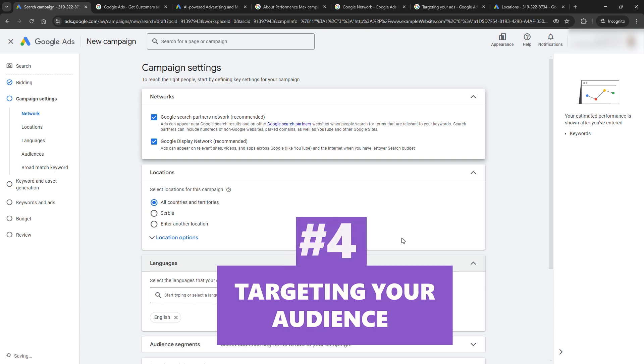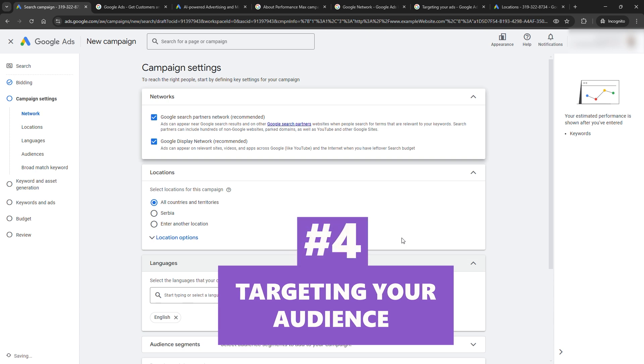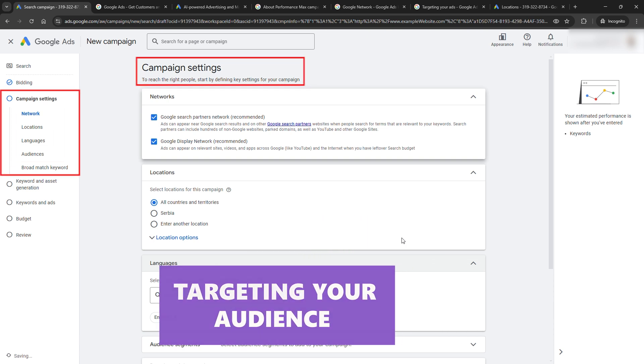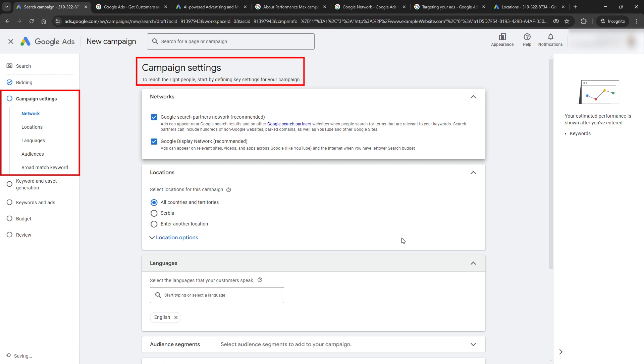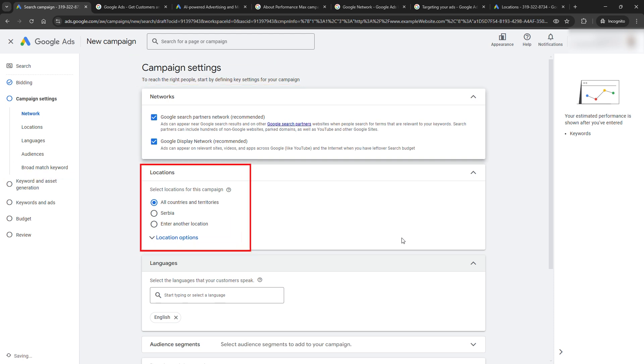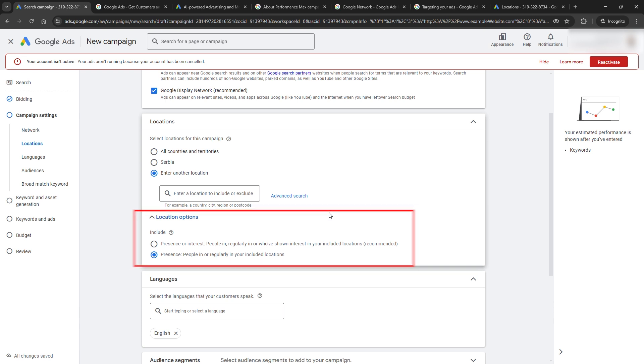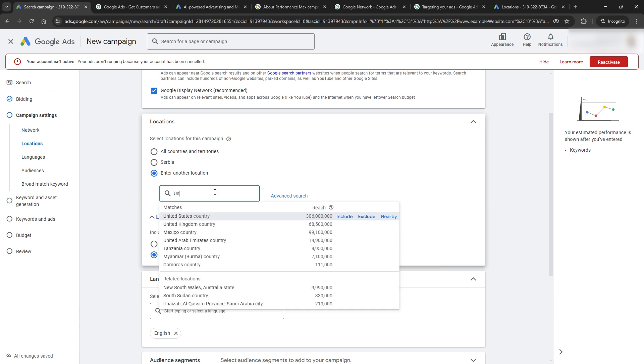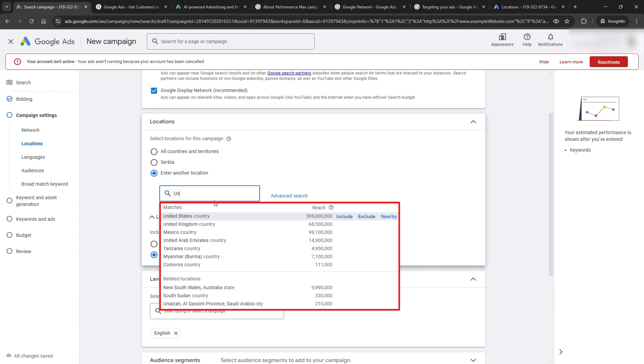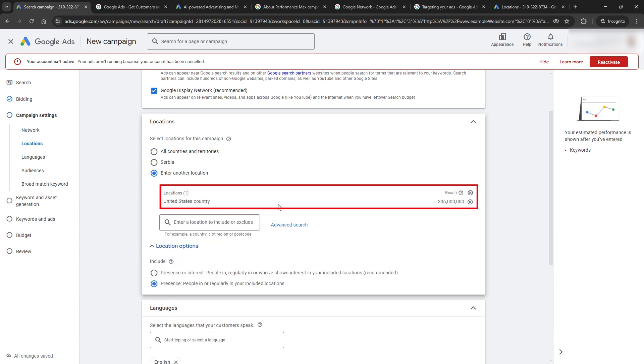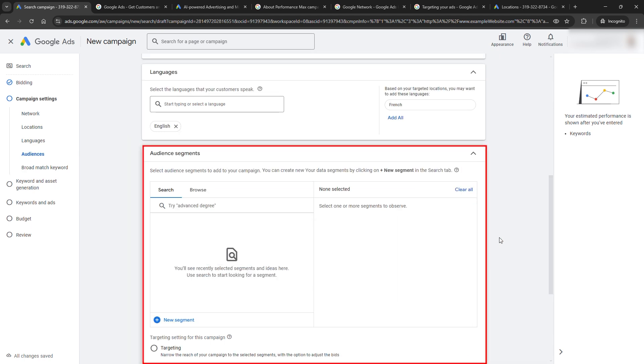Step 4: Targeting your audience. Now let's make sure the right people see your ad. Go to Campaign Settings and pick where you want your ads to show: countries, cities, or even a specific radius. Then, under Location Options, change the targeting from Presence or Interest to just Presence. This way, only people physically in that location see your ad. No more wasted clicks from random searches halfway across the world. There are also a bunch of other options for advanced users, like audience segments, but we'll leave that for another, more advanced tutorial.